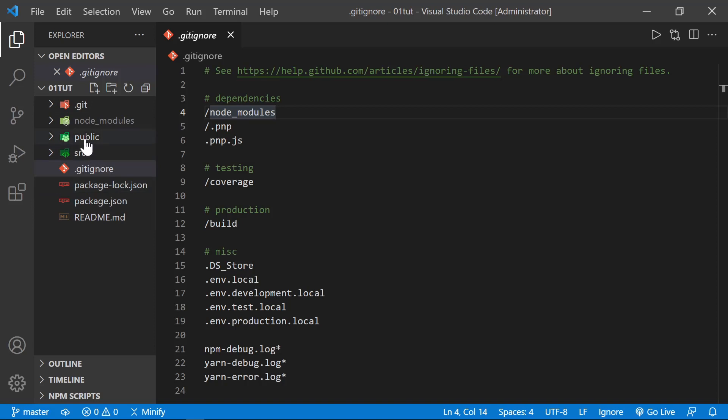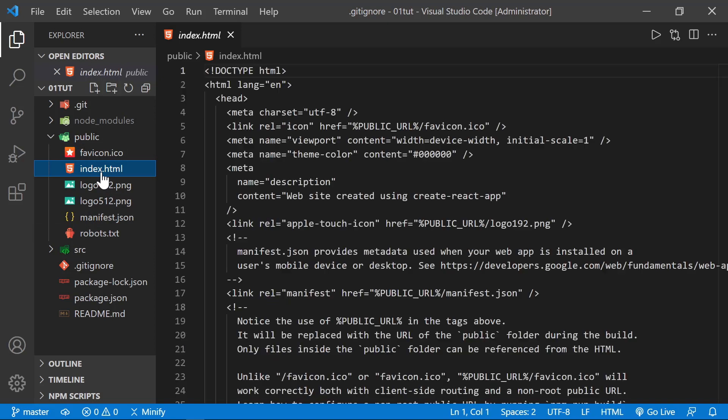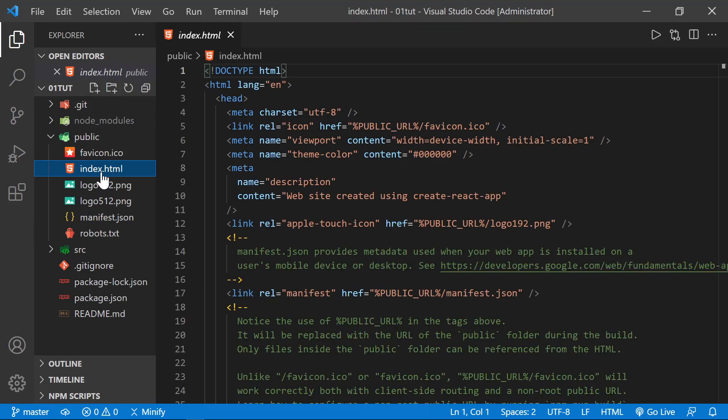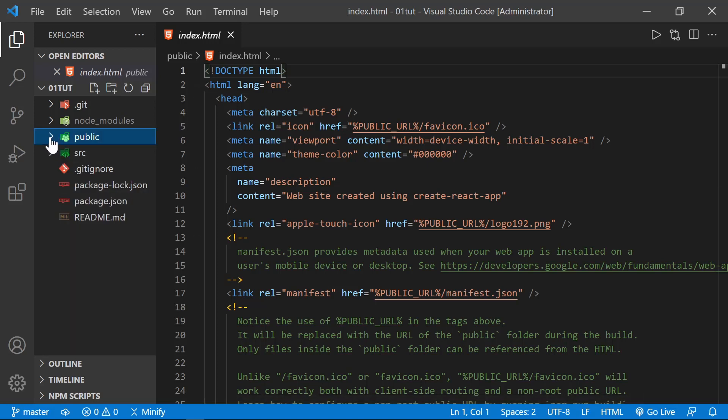Besides that, we have a public folder. And we won't do much with the public folder. That includes the index.html file. The way React works is there's only the one HTML file that loads into the browser. And after that, React takes over and presents the rest of the content. So you'll only have this one file. If you need to include some more meta tags or some other resources and you want to do that in the HTML, this is the place that you would do that. Other than that, we won't really do anything in the public folder.